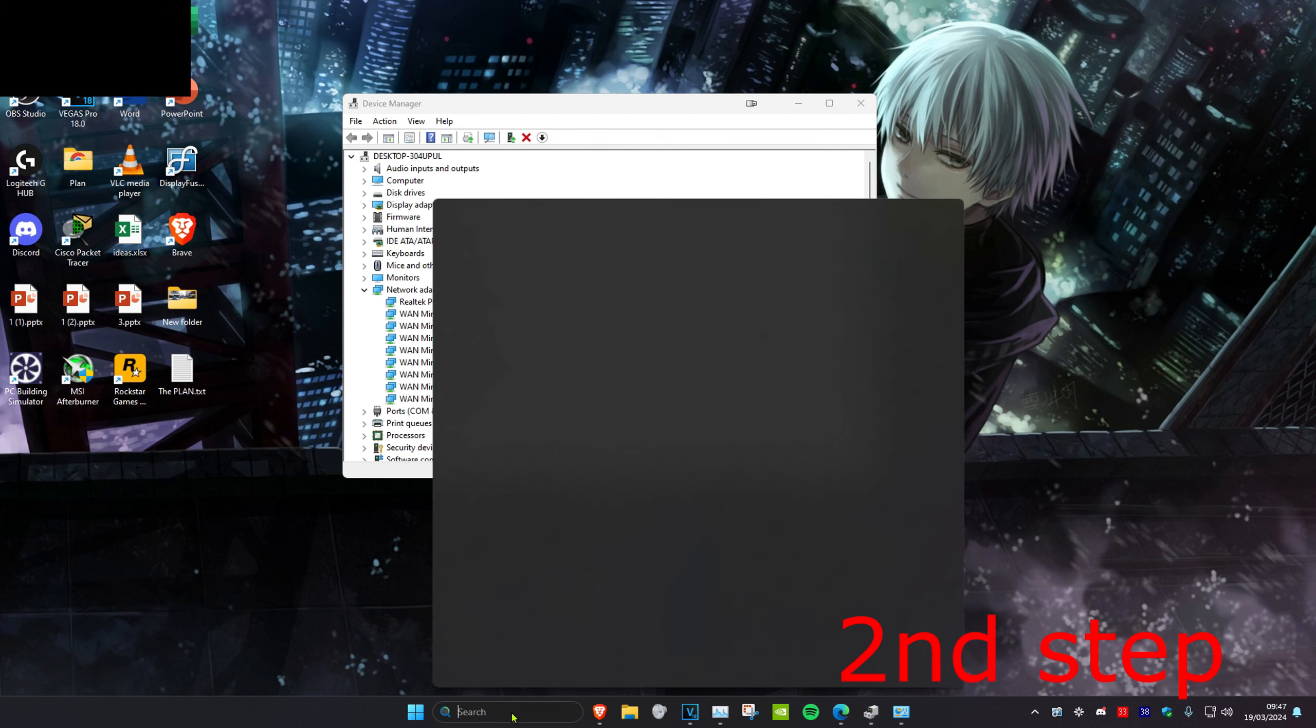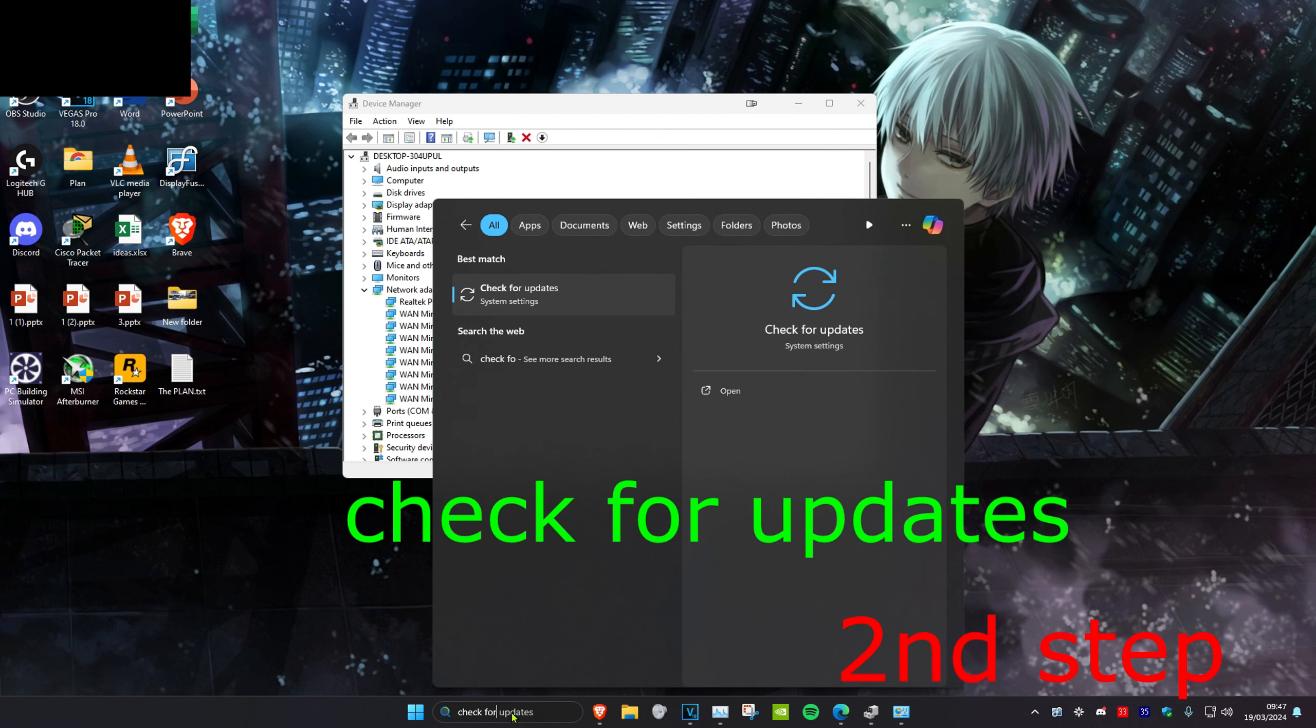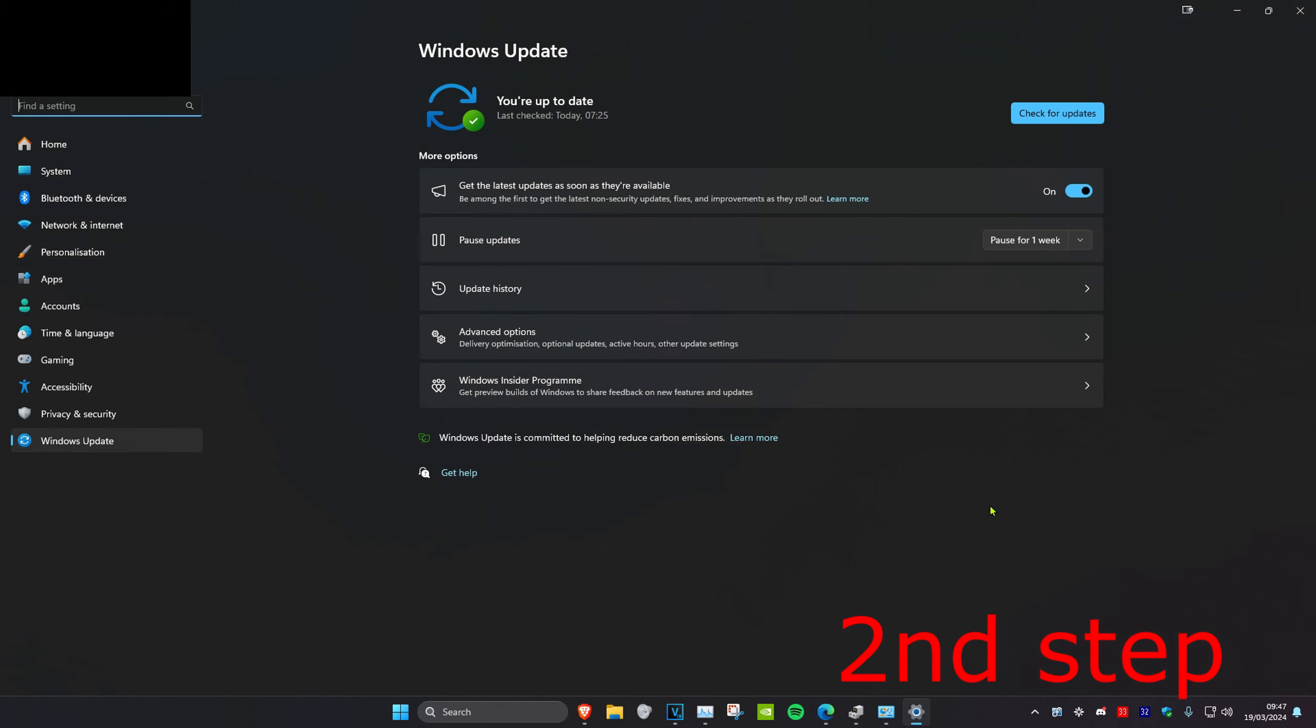For the second step, head over to search and type in Check for Updates. Click on it. Once you're on this, you want to check for updates and do the updates the computer has. Then restart your computer and you're done.